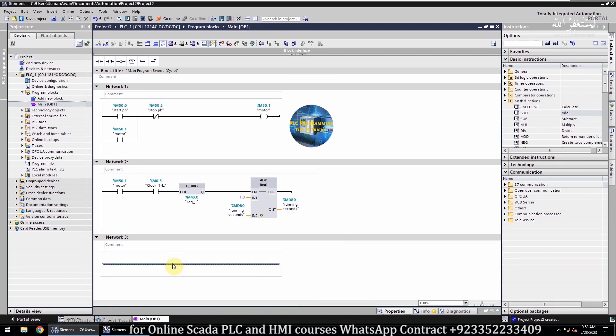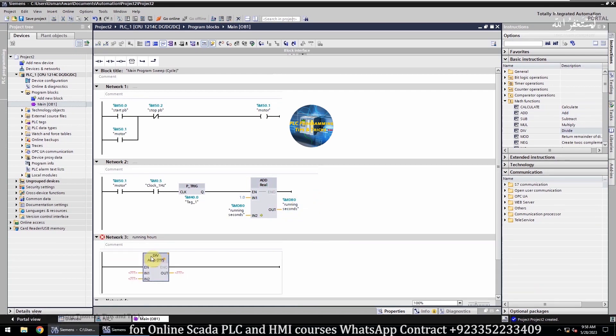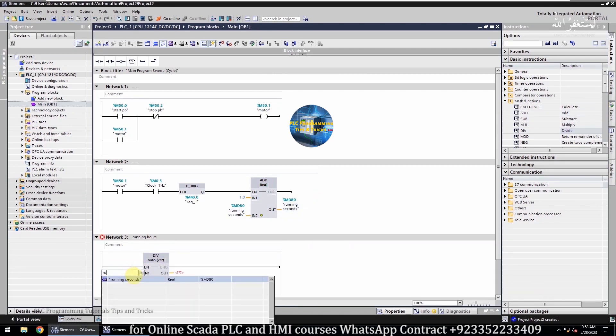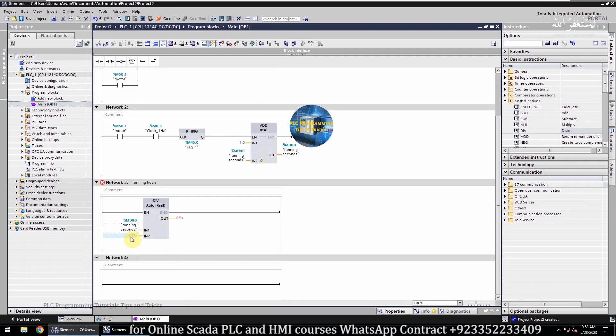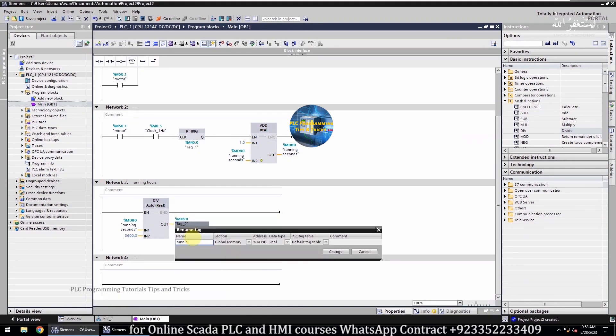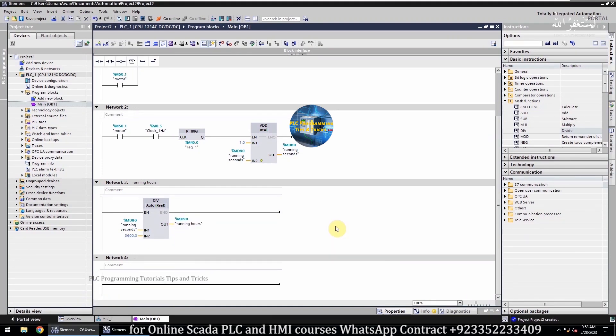In network 3, we will convert the running seconds to the running hours by dividing the total running seconds by 3600, as we know that 1 hour has 3600 seconds.